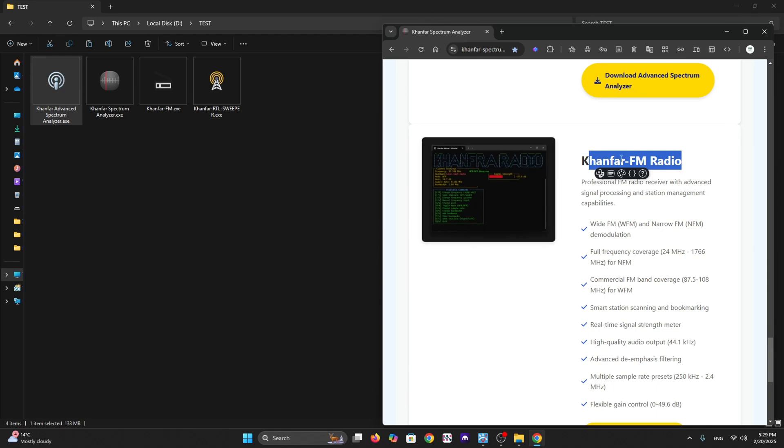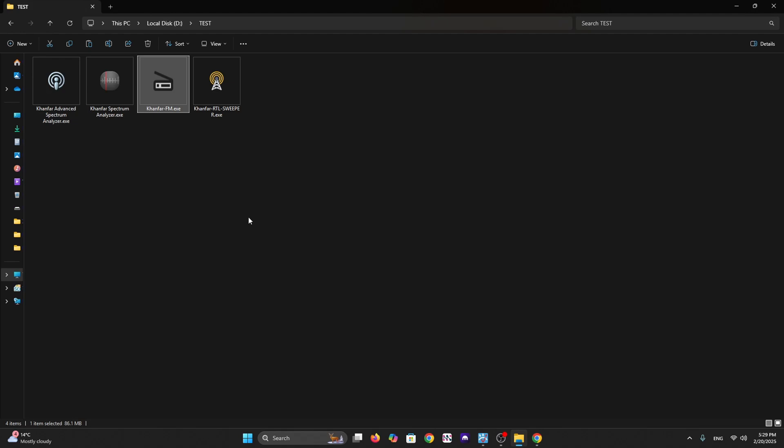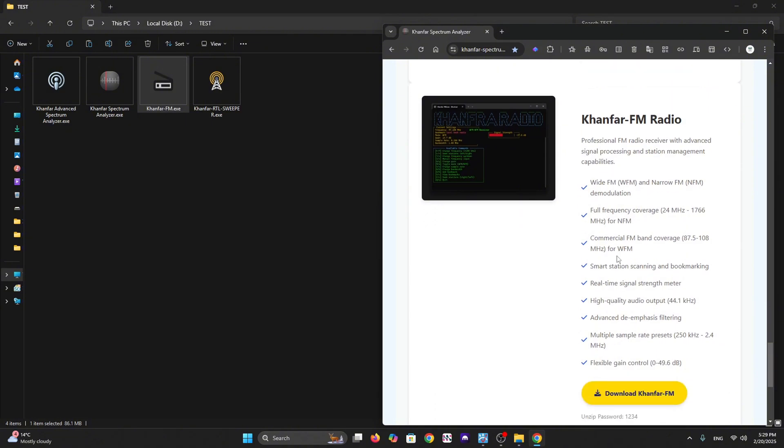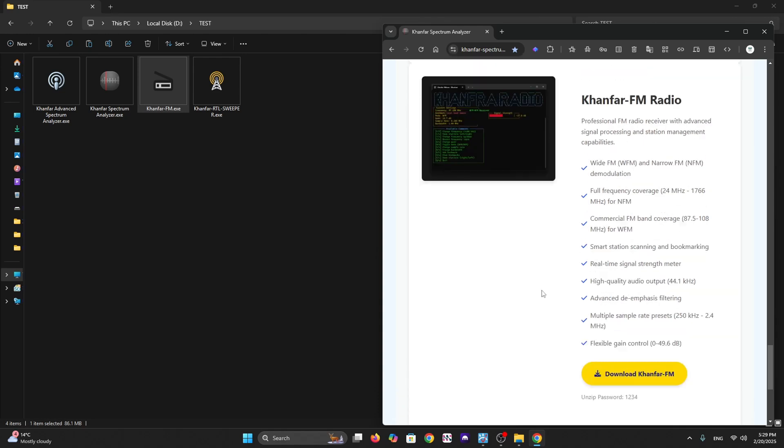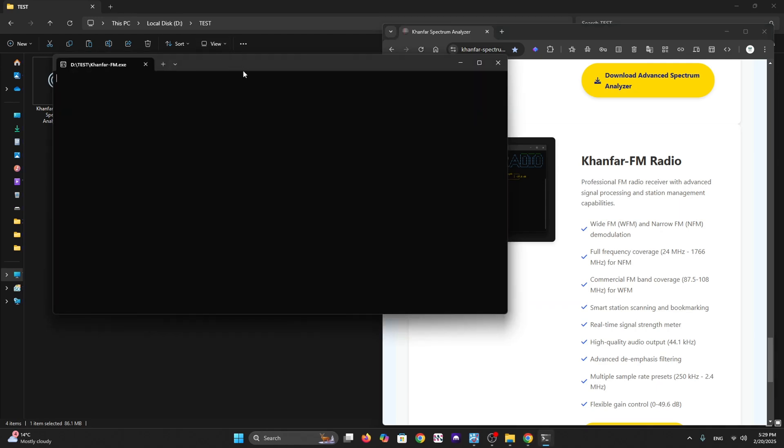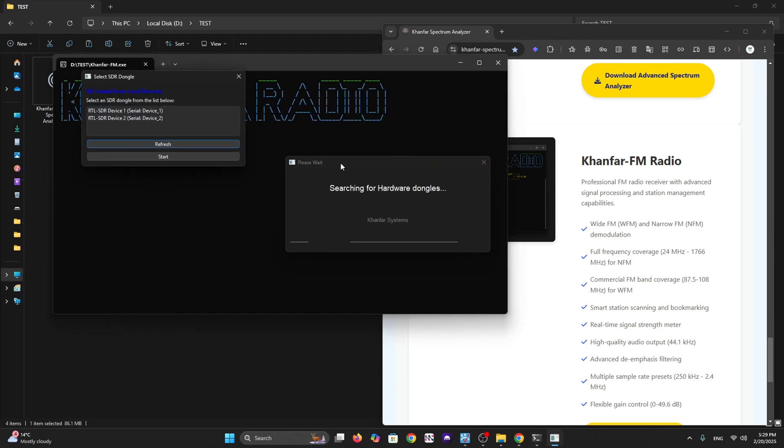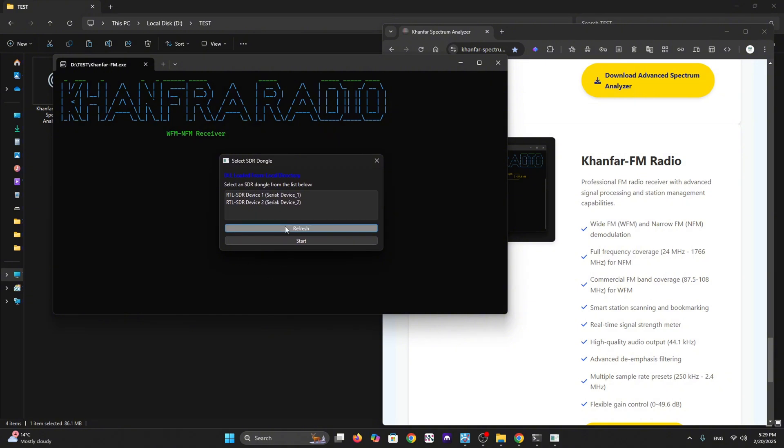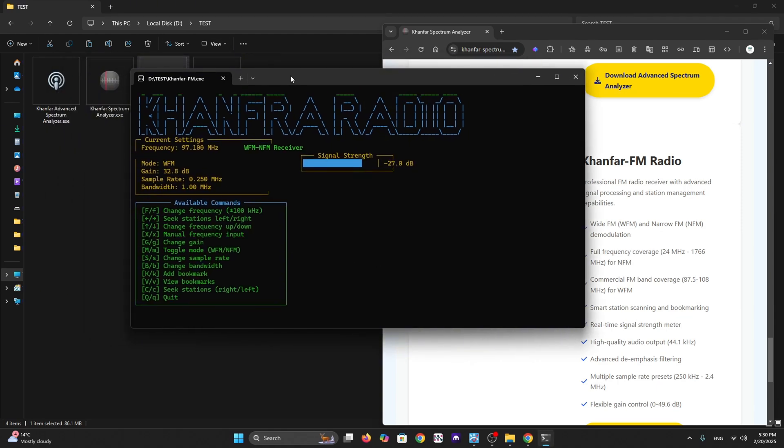It's called Khanfar FM Radio - a console-based exe extension. All of this runs on Windows, right now on my Windows 11 64-bit. You can seek stations using the keyboard - right or left. It's very easy to seek or change frequencies. There are preset commands showing how to do it by keyboard, like up, down, right, or left.